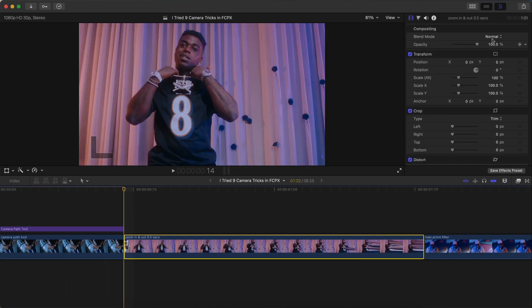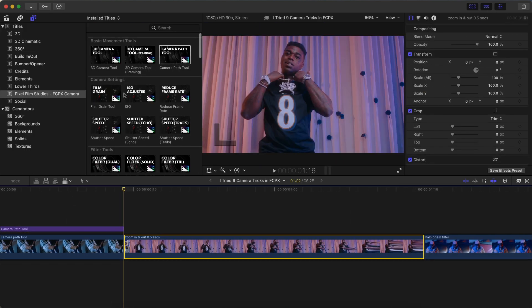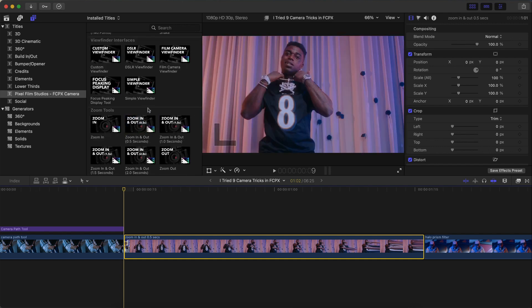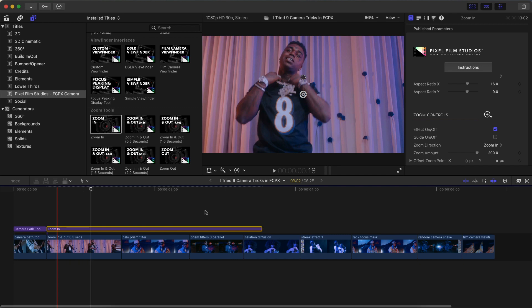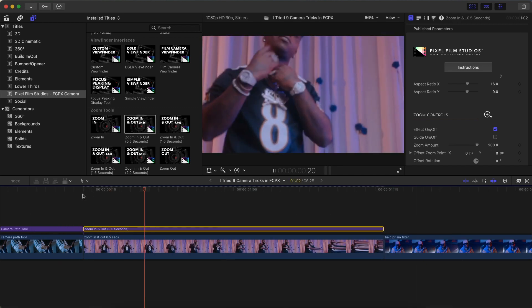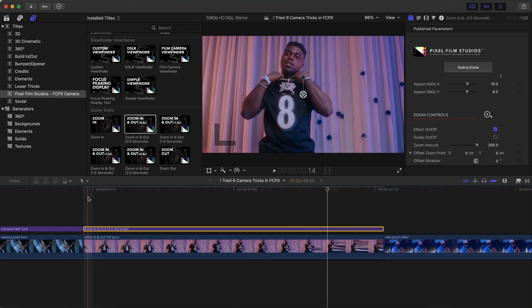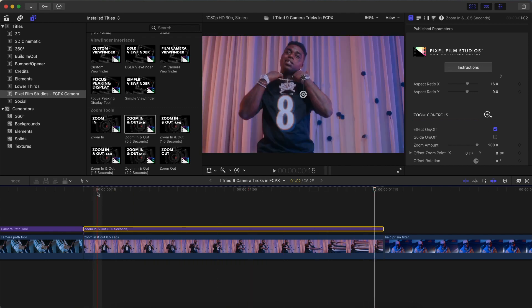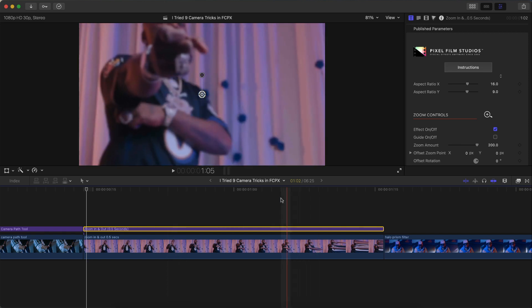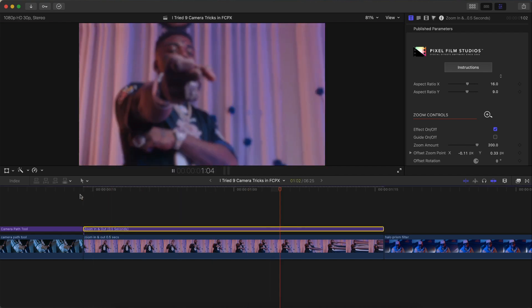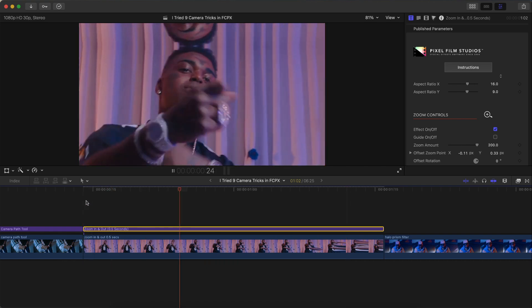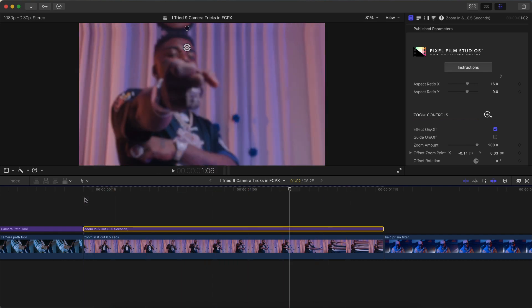I'm going to add the zoom in and out preset — 0.5 seconds or half a second. These do exactly what they say: they zoom in your clip, and this will depend on how long the title is. If I push play, it creates a really soft, smooth zoom in and out effect. I want to zoom in on his face rather than the middle of the video, so the onscreen control does just that — just click and drag it onto his face, push play, and it'll do just that. This takes less than a couple of seconds and will save you so much time.